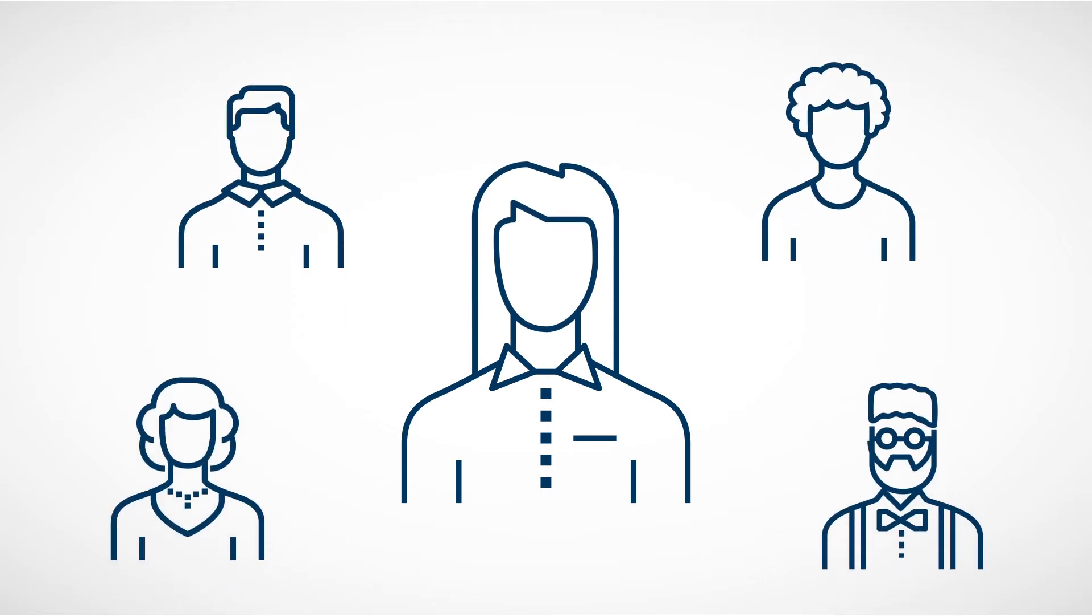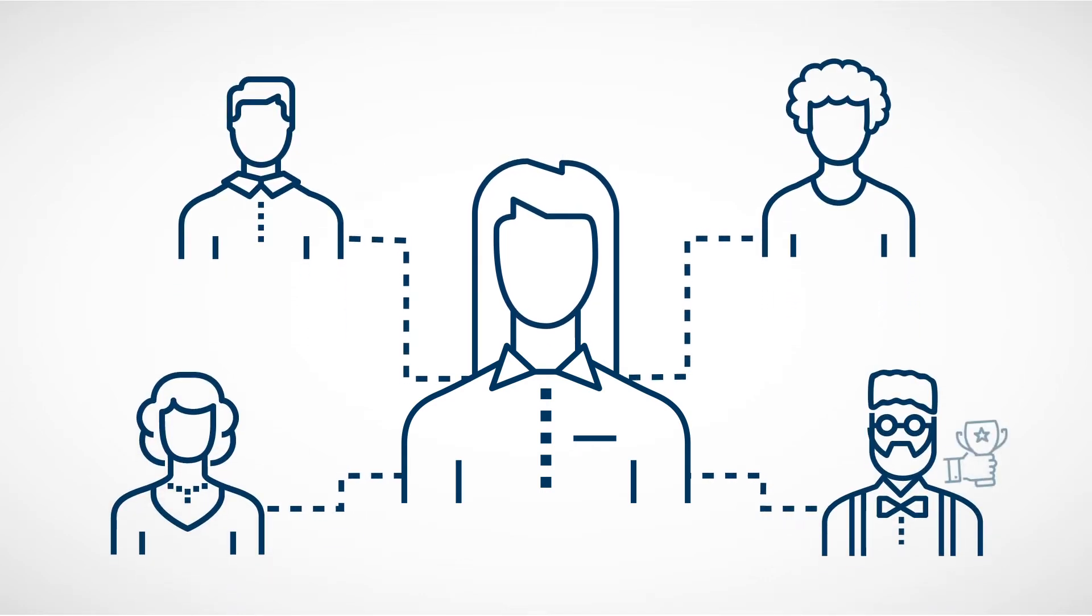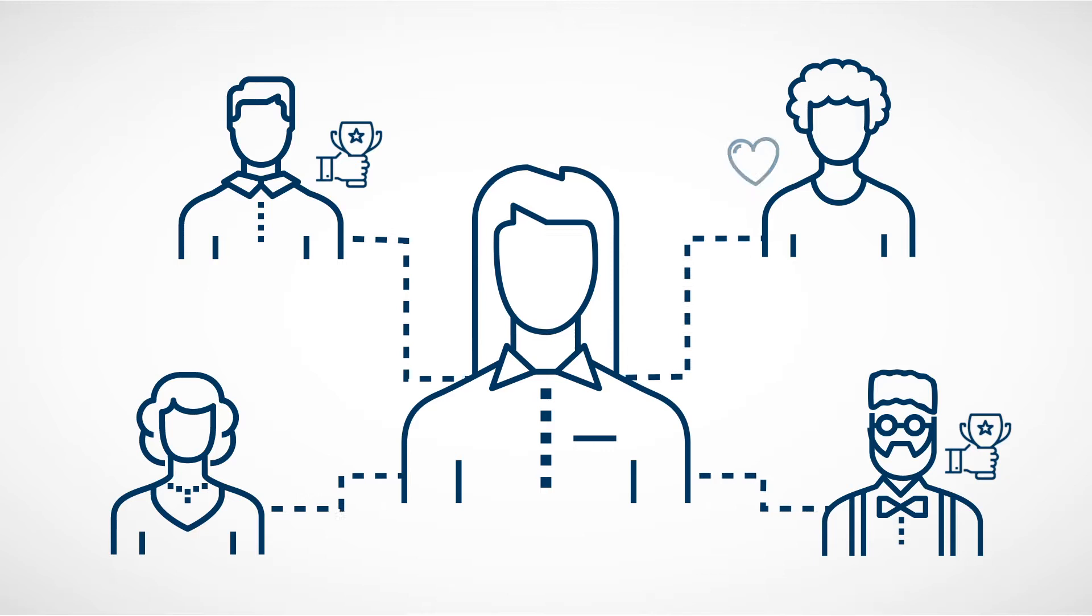Today more than ever, your employees need to feel connected, recognised and supported at work.